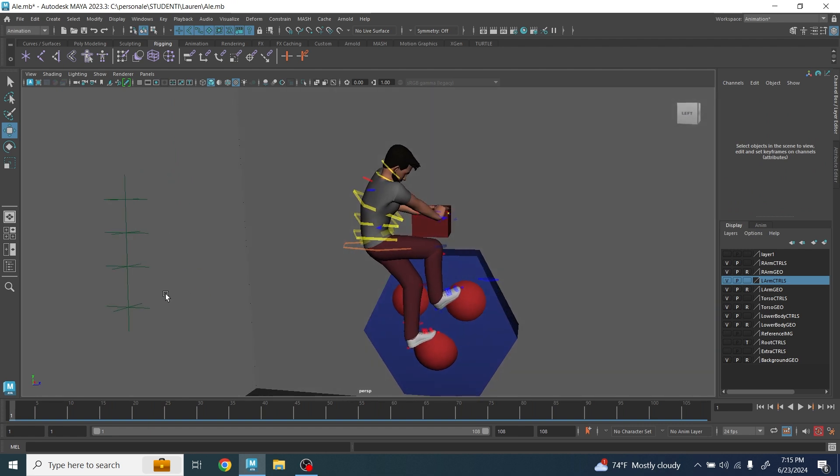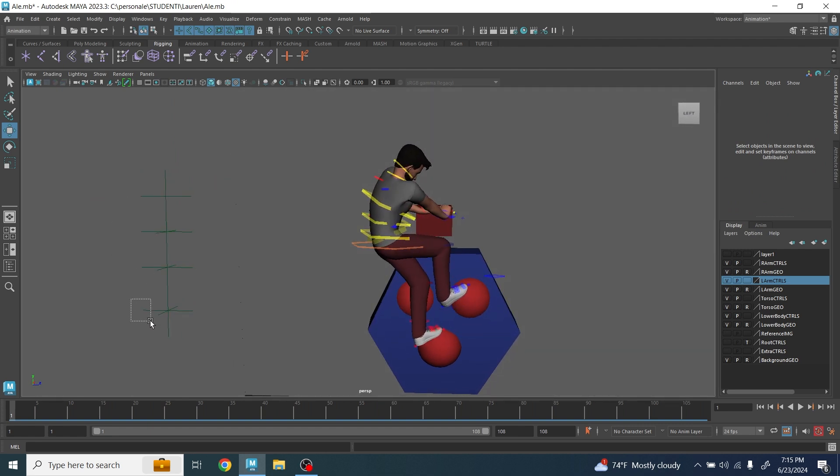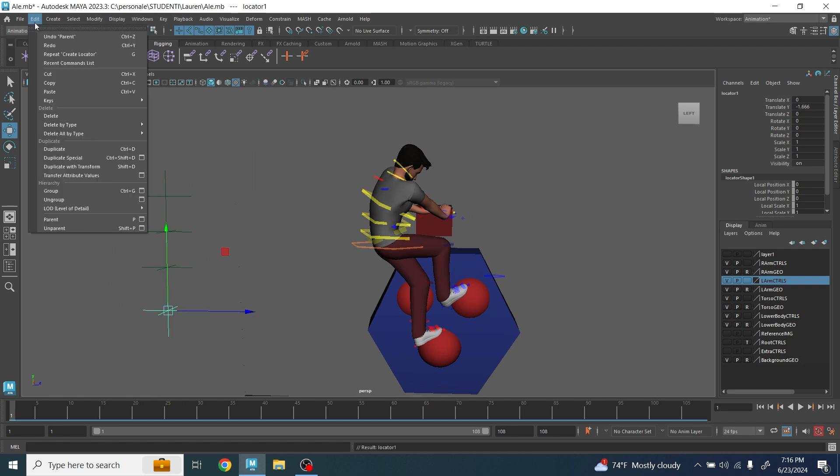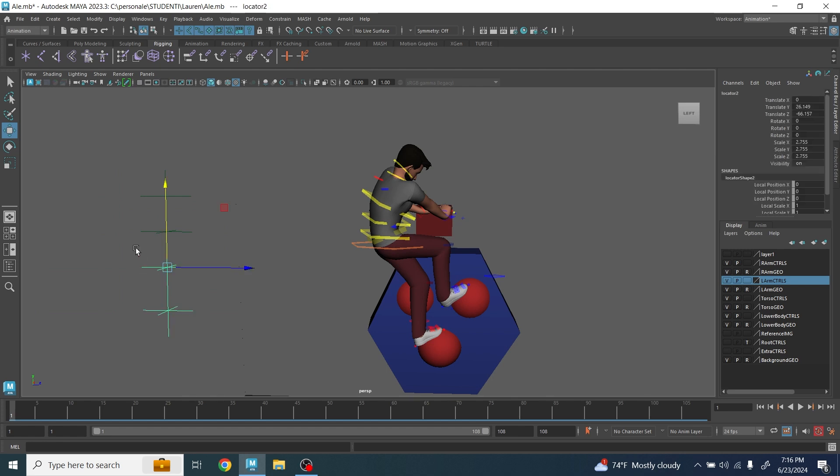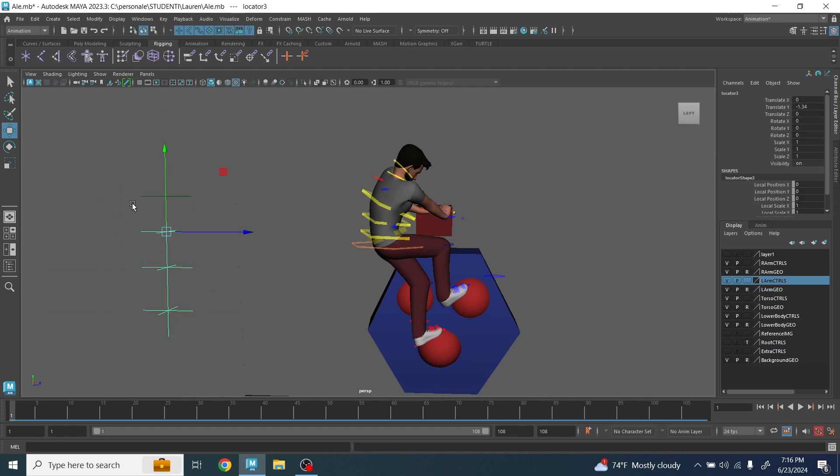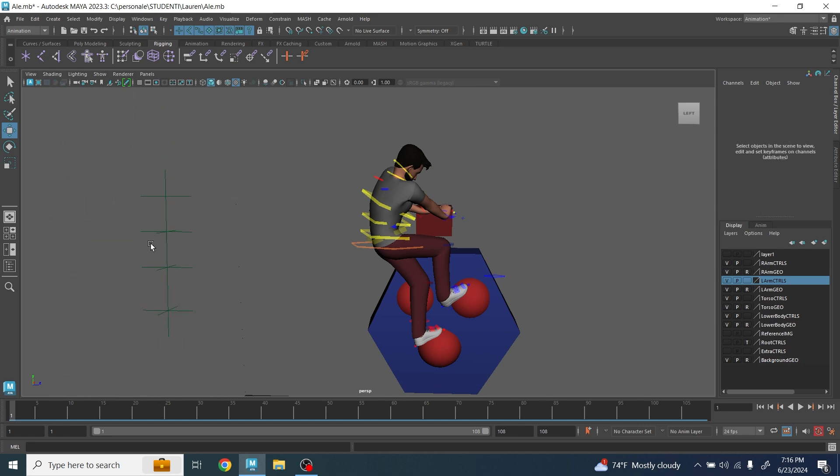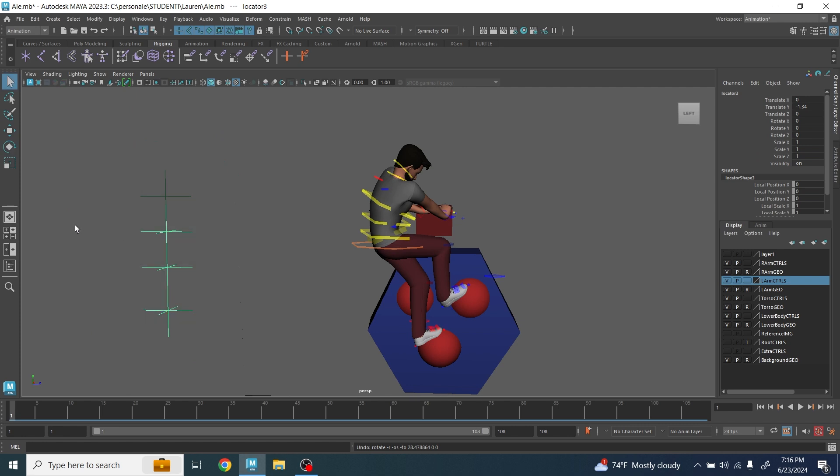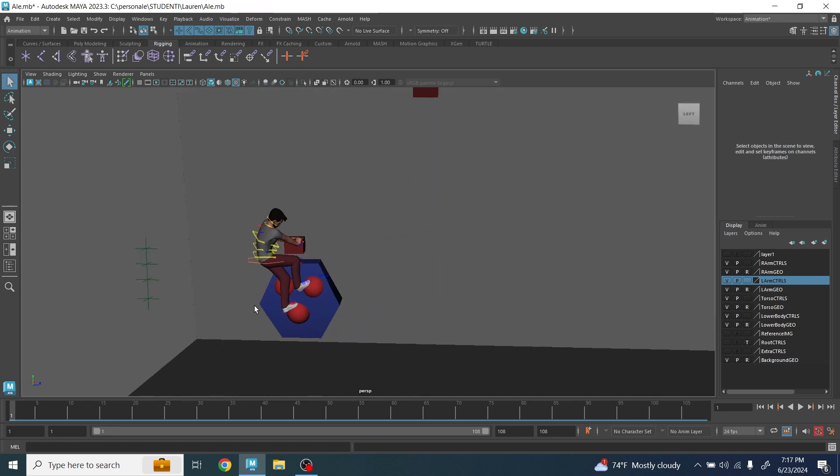But as we mentioned, the hierarchy needs to be the opposite. So you're going to select this one, then select the second one and press the P button, or just go here and create parent. Then you're going to select this one and press P again, and then you're going to do the same here. So now you have the hierarchy as we talked about.